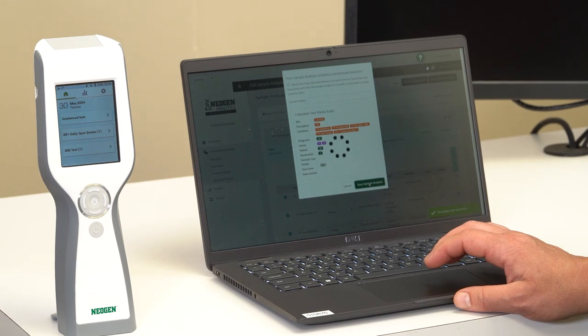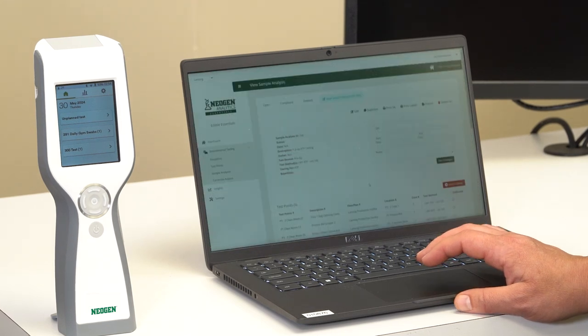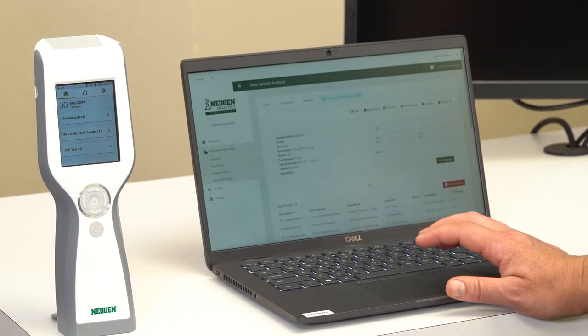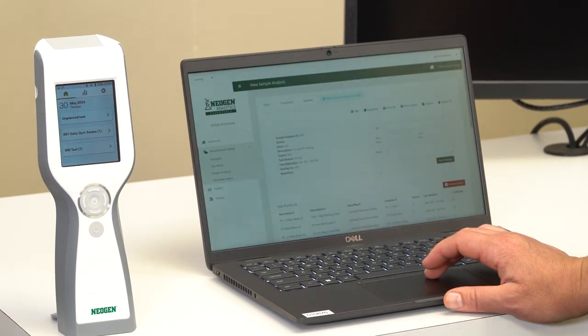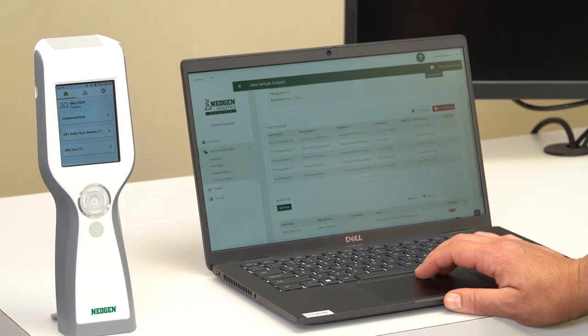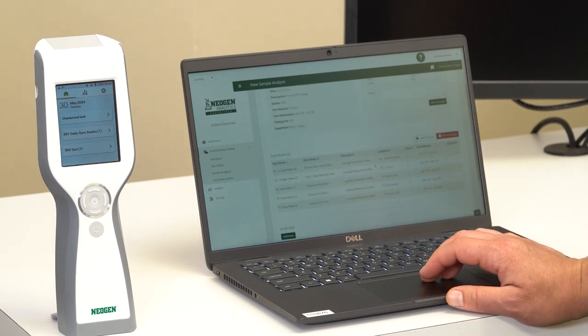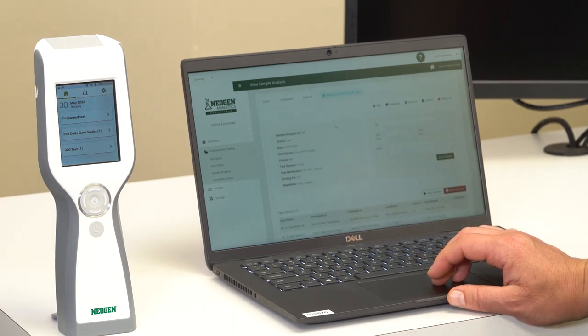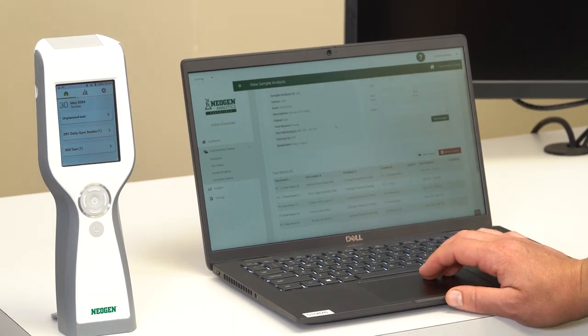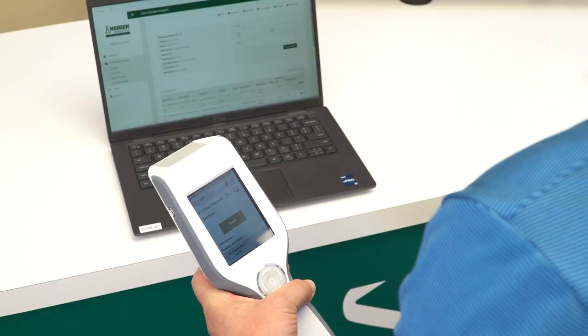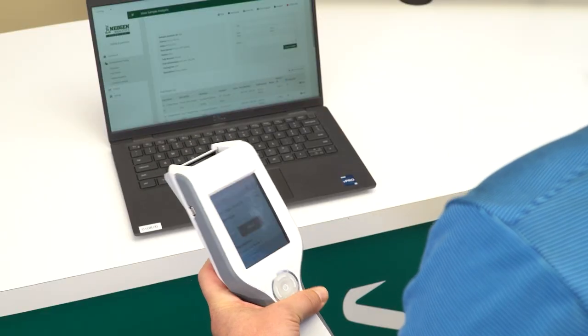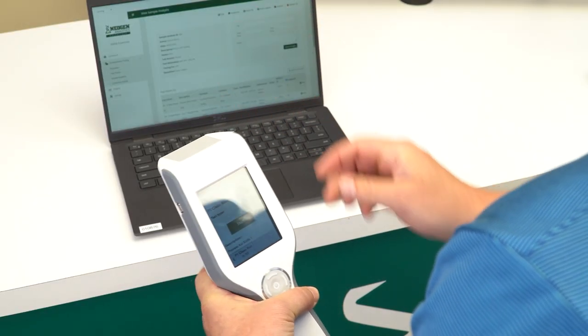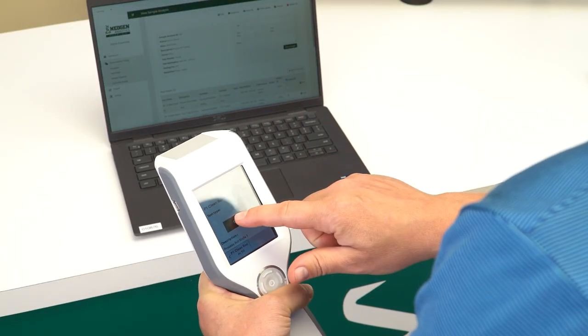Select sync upon powering up the LM1. The device will sync with Neogen Analytics, immediately providing sample plan testing information on the device without having to physically connect to a computer. Perform swabbing based on sample plan and process utilizing the LM1 device.